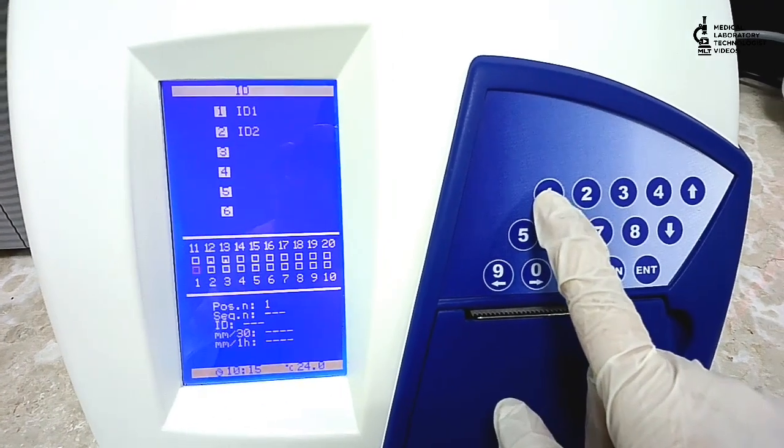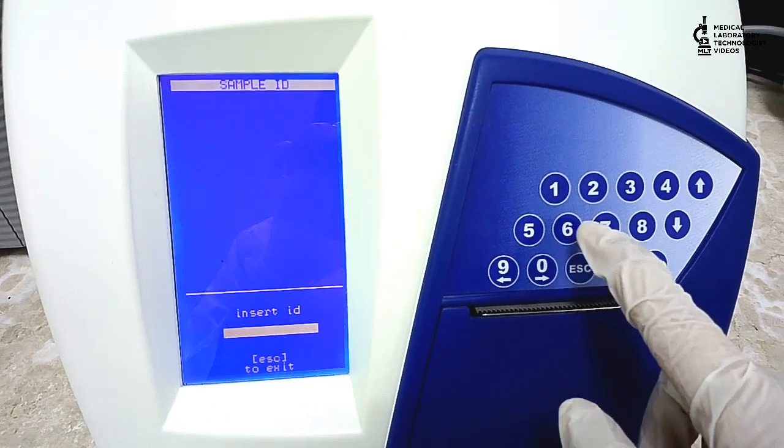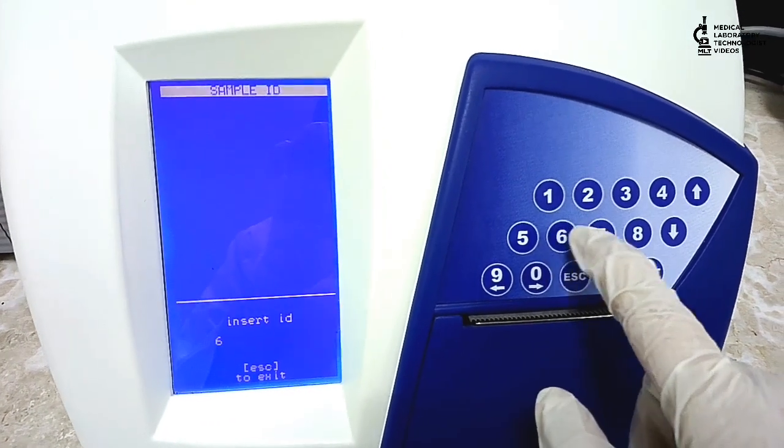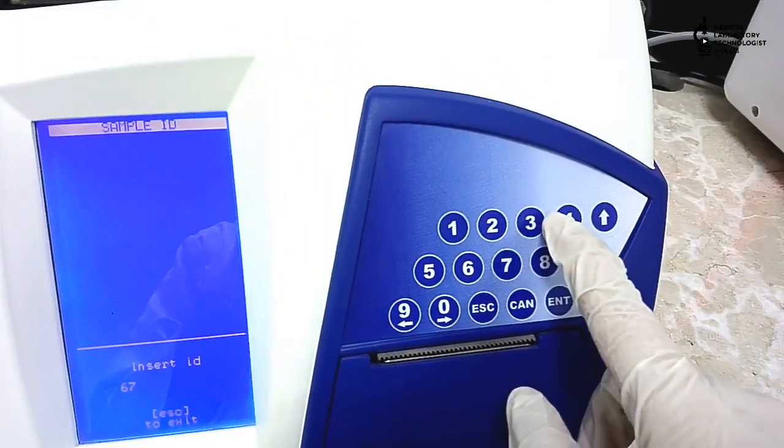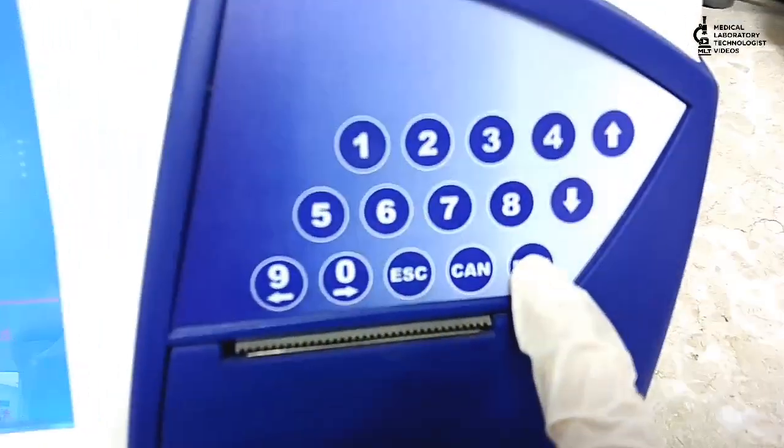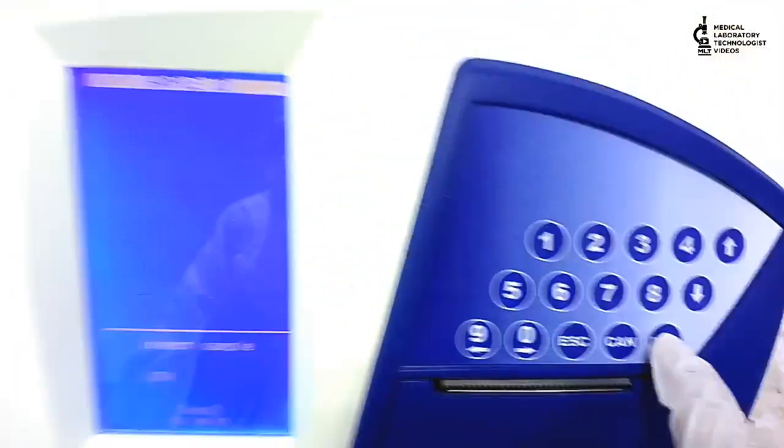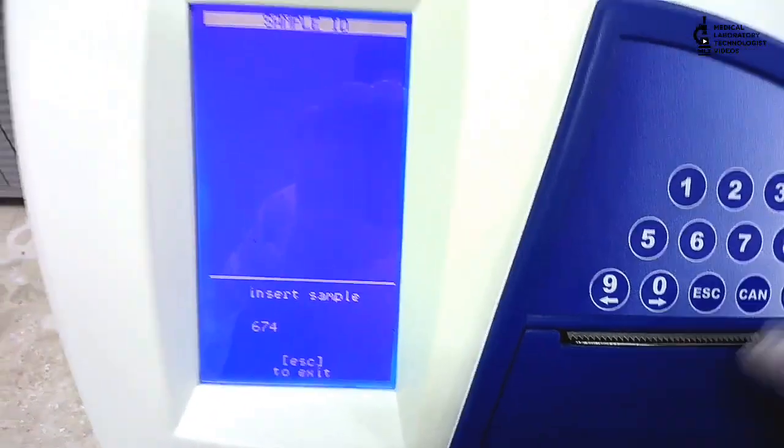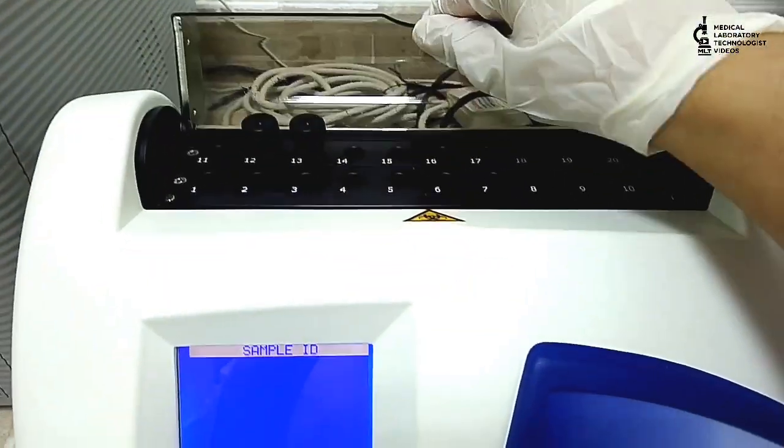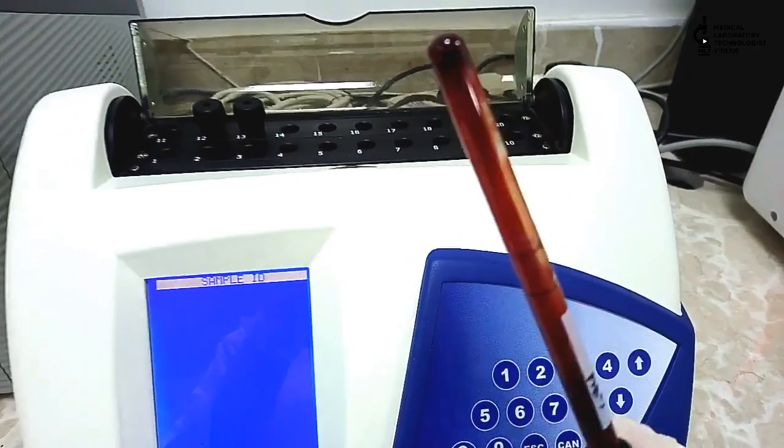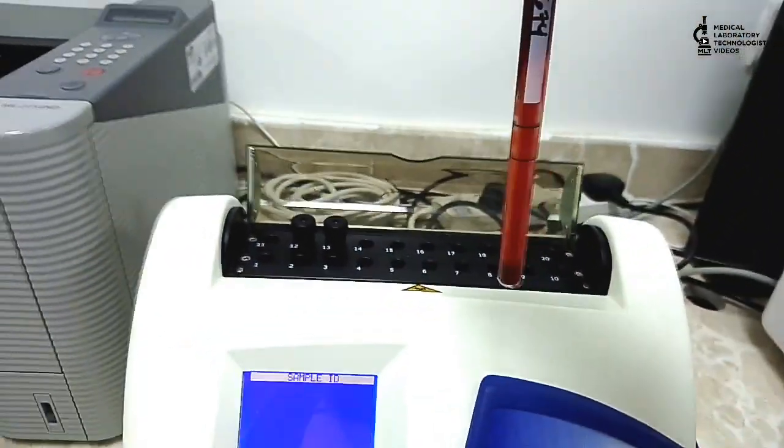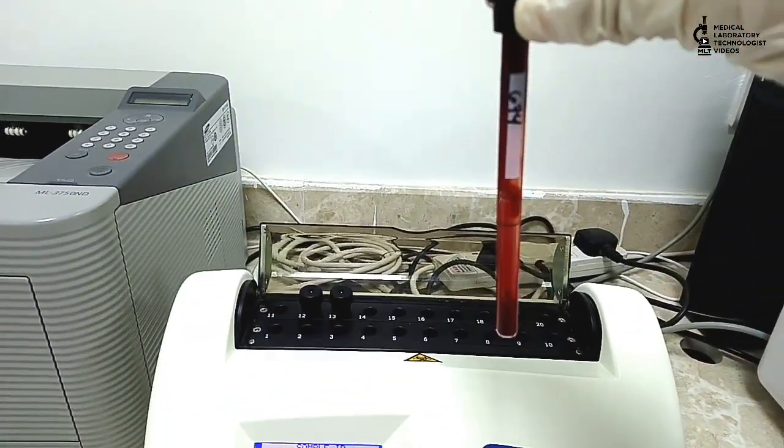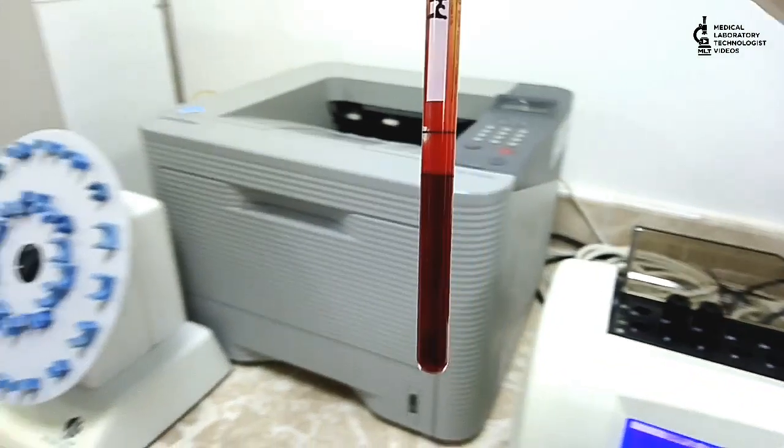Same way, now you see how to run a sample. For sample, we go to ID1, option 1 we choose. Now manually I enter number 164. Now option came insert sample. I will mix first, and now you see it is until the mark.